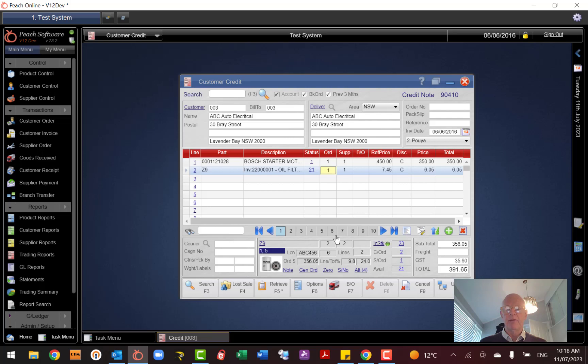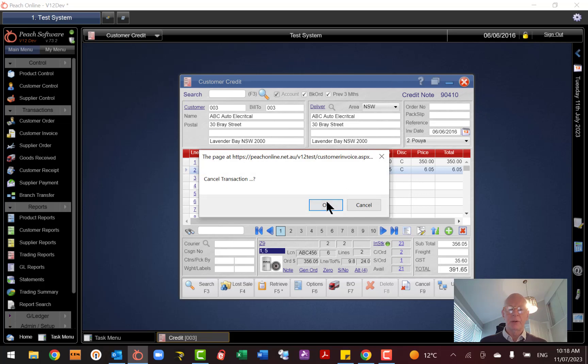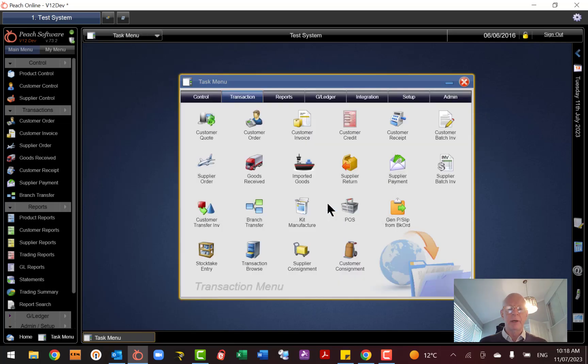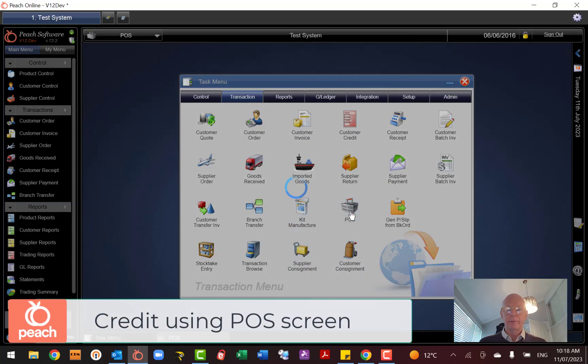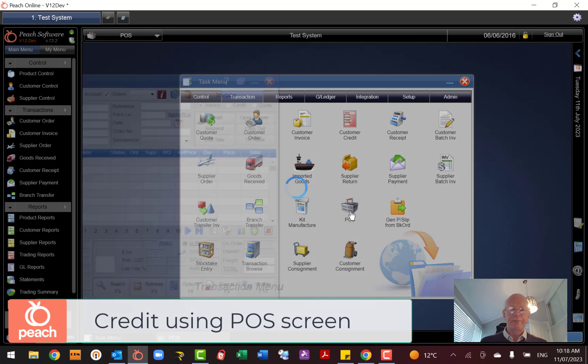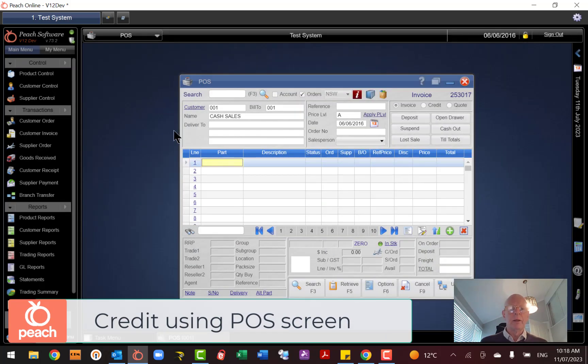Now it's similar in the point-of-sale screen, so we'll quickly go there and have a look. So if I go to Point of Sale, and I'll load the customer up.